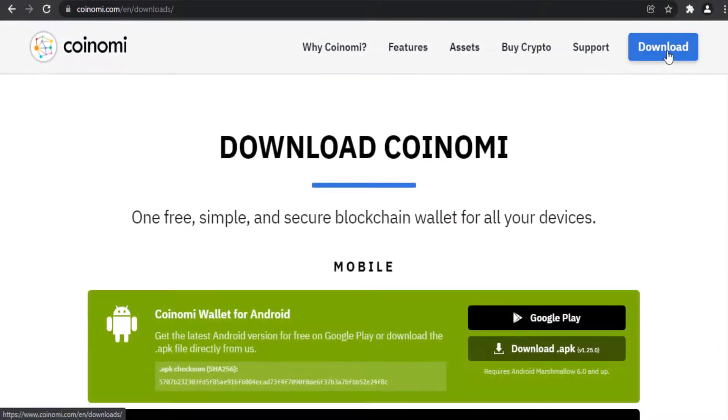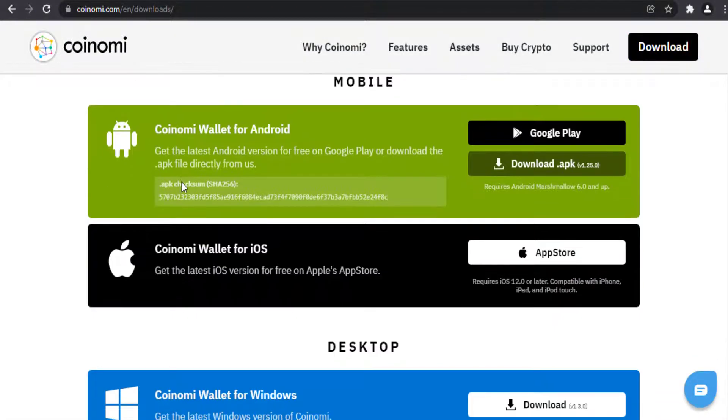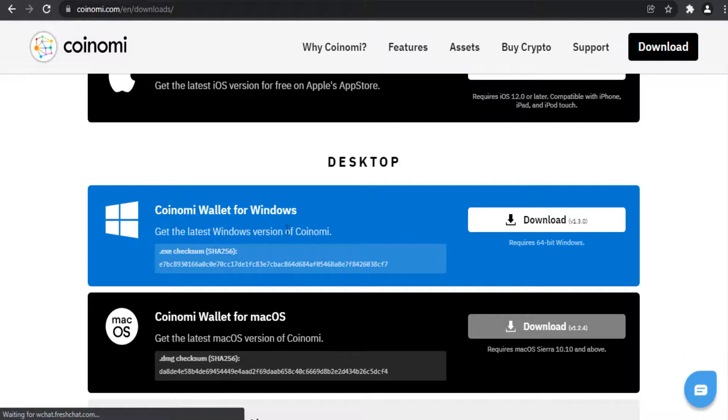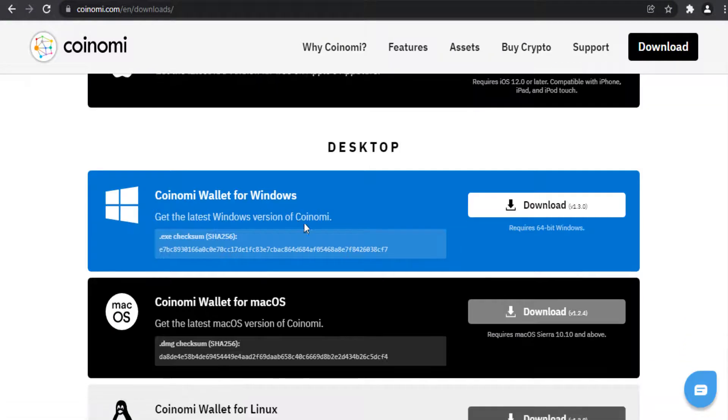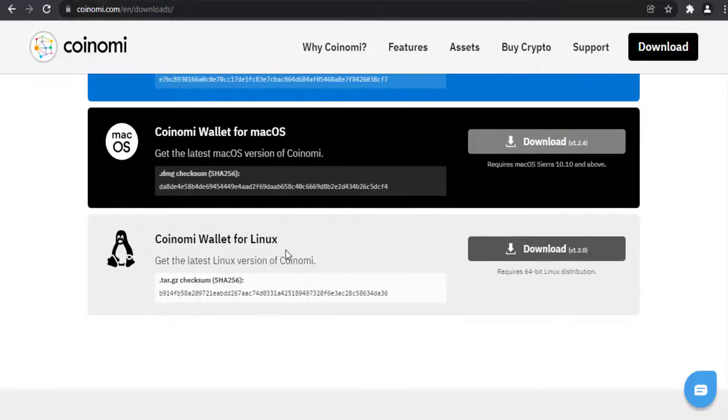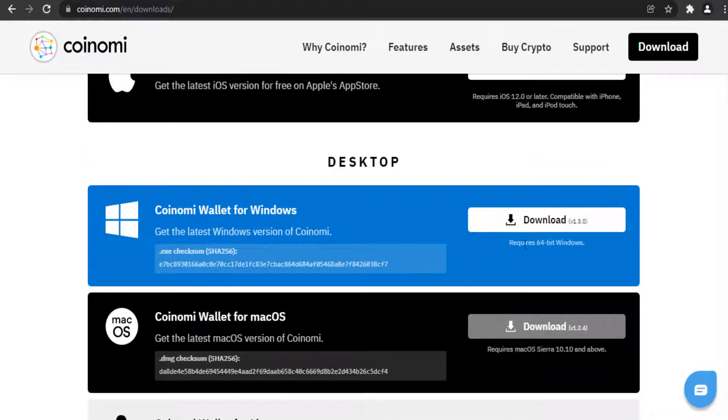Based on your device, download Coinomi Wallet for your device. I download Coinomi Wallet for Windows.